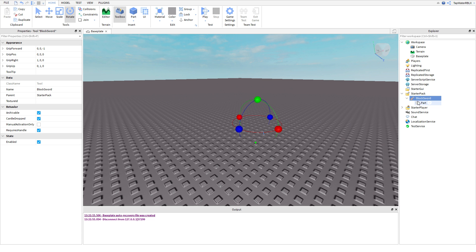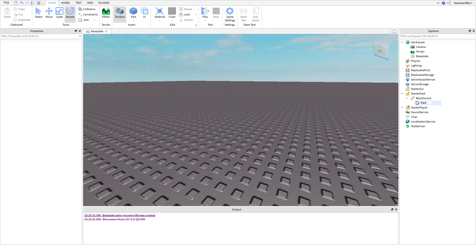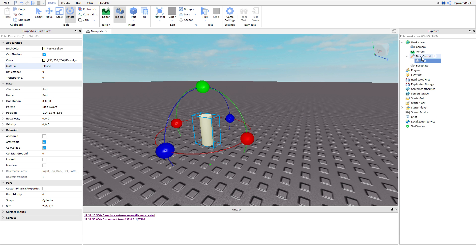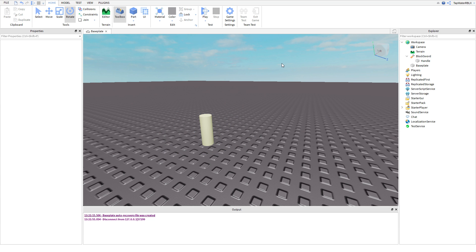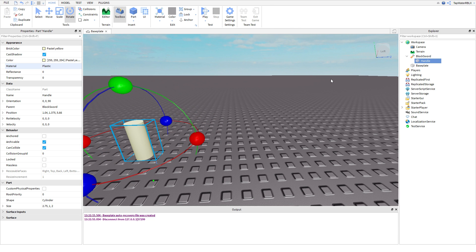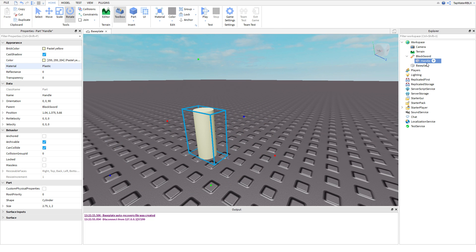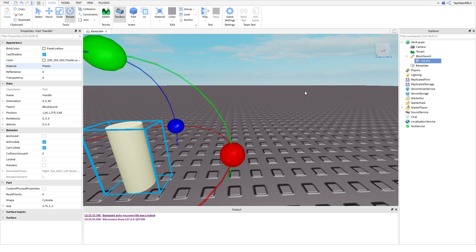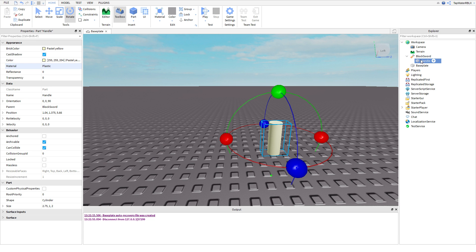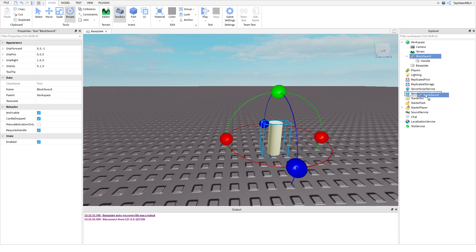Actually, before we do that, don't start the game — I forgot to mention one thing. You need to make sure that your part inside of the tool is named Handle. Because basically, Roblox needs to know what part of the tool needs to be a handle. Right now we only have one part, so obviously it's the only part we have. So make sure you guys rename that Handle — and make sure it has a capital H, or else this will not work. It needs to be spelled exactly like that: Handle, just like that. You can keep the tool name whatever you want, but the part needs to be named Handle.